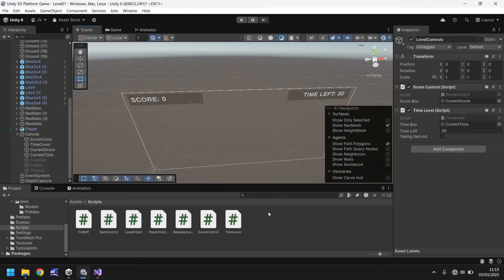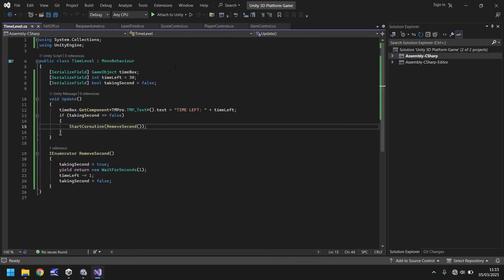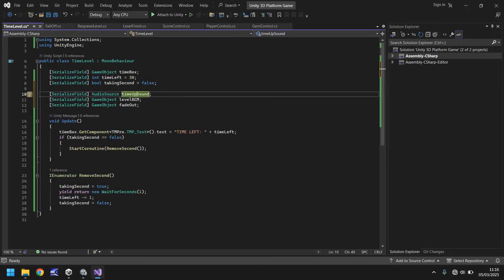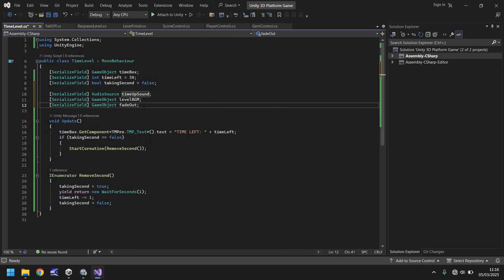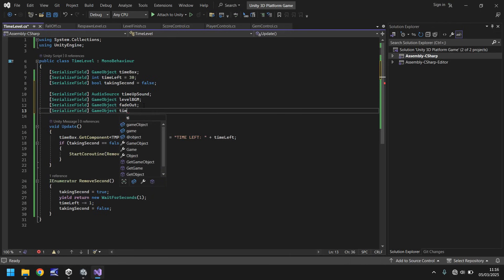So let's now input the functions for when we want to say it's time to end and reset the level. We can use what we've learned from the falling routine and basically use that again. So if we go to FallOff, we can use these variables here. Let's copy these three variables from FallOff into TimeLevel — paste them here. So instead of fall sound, we're going to have a different sound — we're going to say time up sound, and we'll import something in just a moment. Level BGM — yes, we want that. Fade out — yes. But we also want the words 'time up' to appear. So serialize field, game object, time up. Those are the variables we need for this bit.